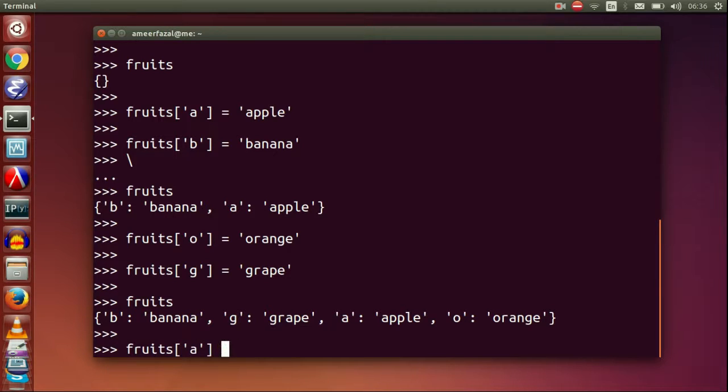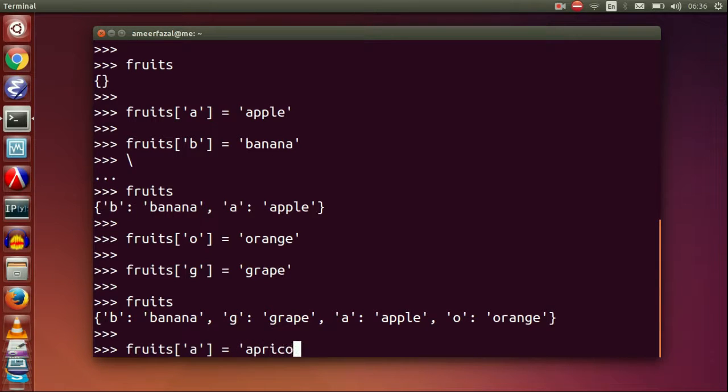Let's change the value of an existing key. Fruits A equals apricot.